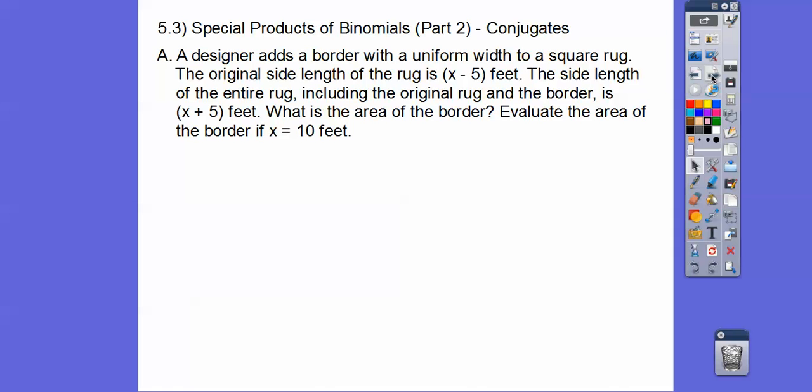A designer adds a border with uniform width to a square rug. The original side length of the rug is x minus 5 feet. The side length of the entire rug, including the original rug and the border — the border goes all the way around the outside — is x plus 5 feet. What is the area of the border? Evaluate that area when x equals 10.